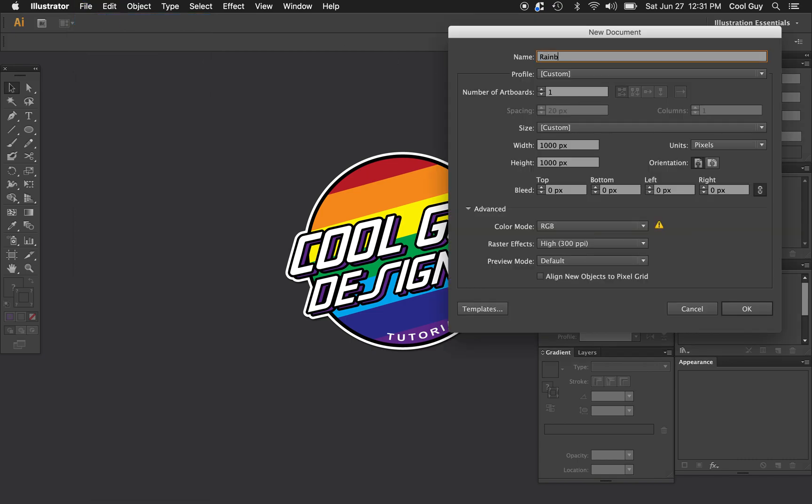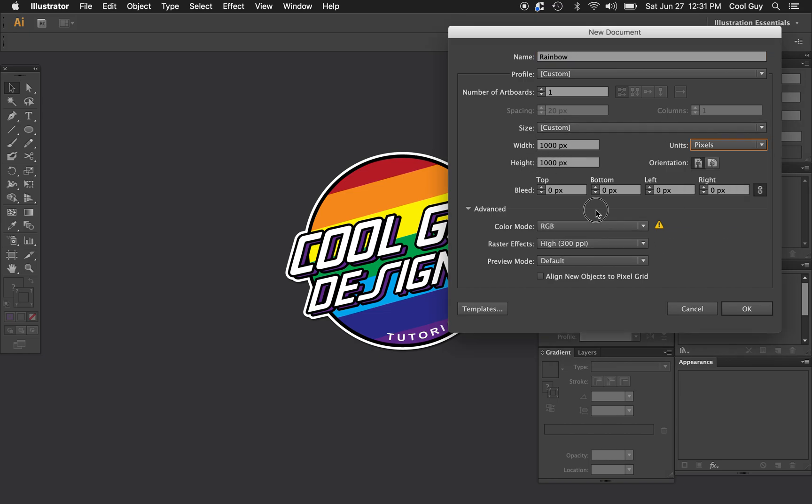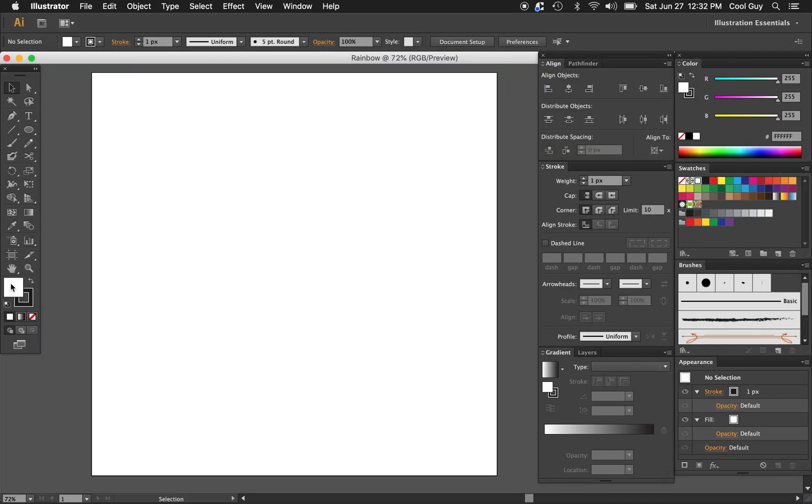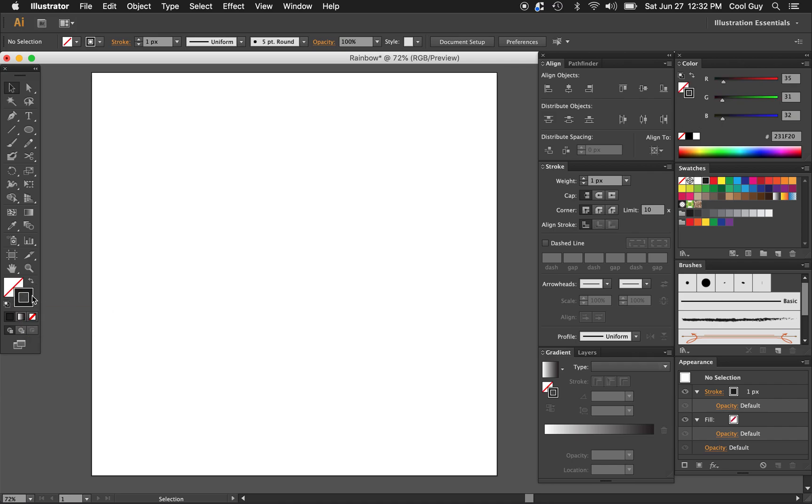So I'm just going to name this rainbow. Width and the height are a thousand pixels. You can change your units here, and I'm going to stick with RGB as my color mode. First thing I want to do is take away this white fill. I'm just going to click none here, so we just have a black stroke.